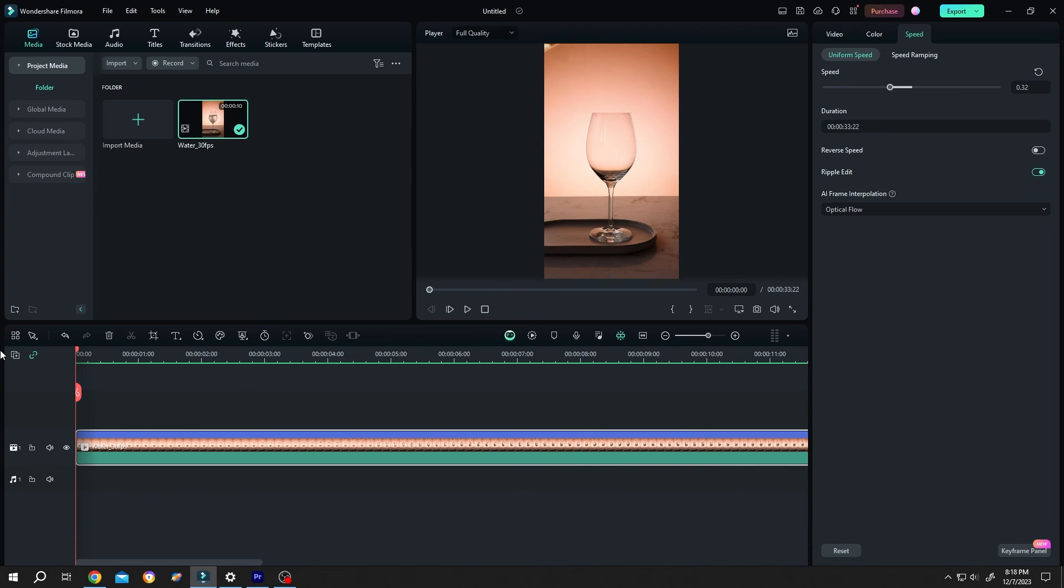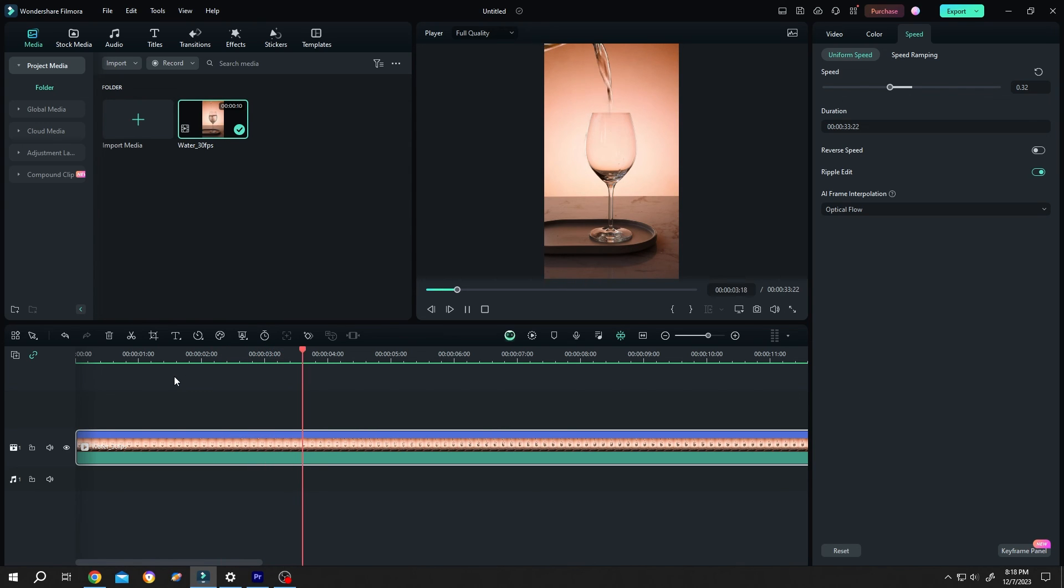So guys, that's how easily we can make smooth slow motion in Filmora. Thank you guys for watching, have a good day.